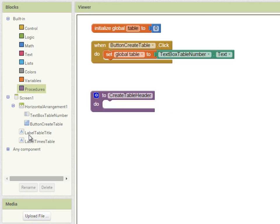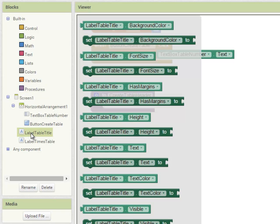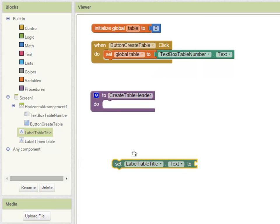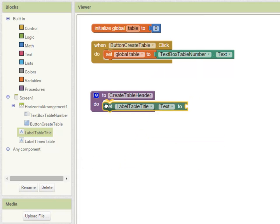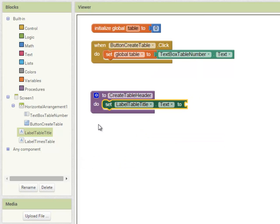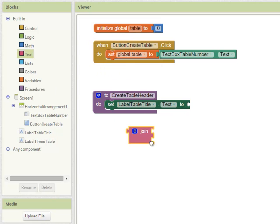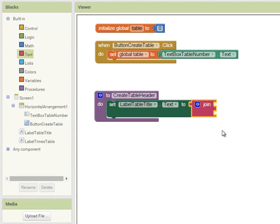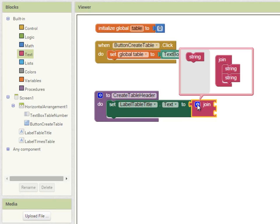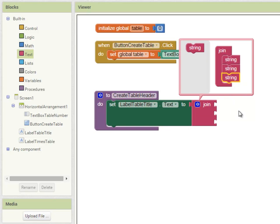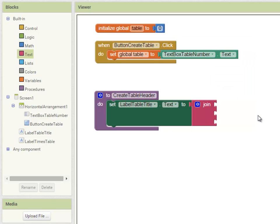Going into label table title, let's set the label's text property to joining three pieces of text together. So I'm going to use a join block here, but you can see this join block only has two sockets. If we click on the sprocket wheel I can drag in another string block. A string is just a computing term for any characters. Now we have three sockets to plug our text into.